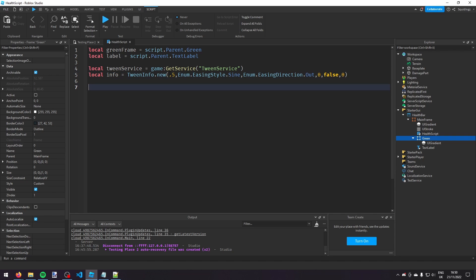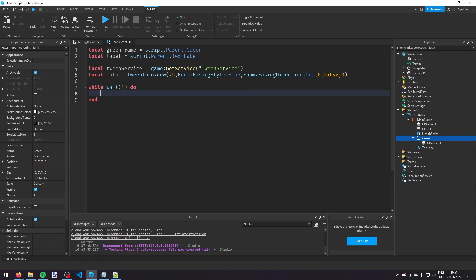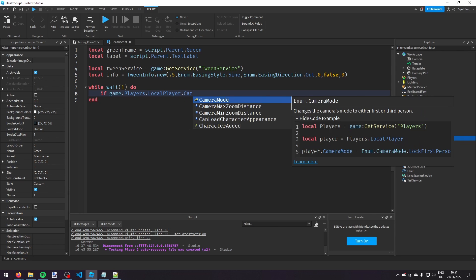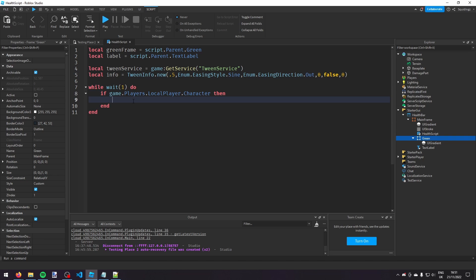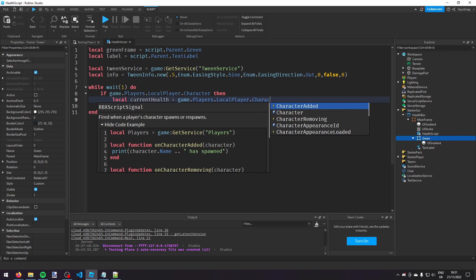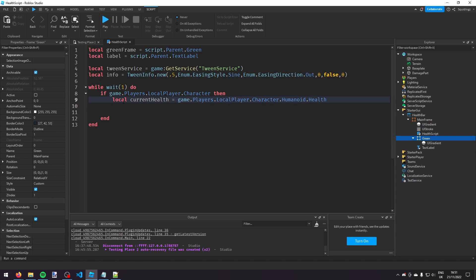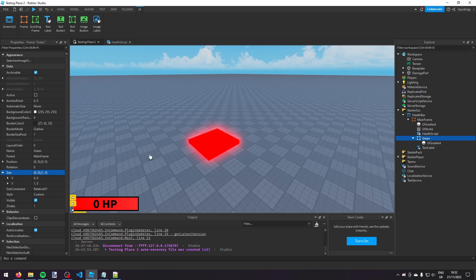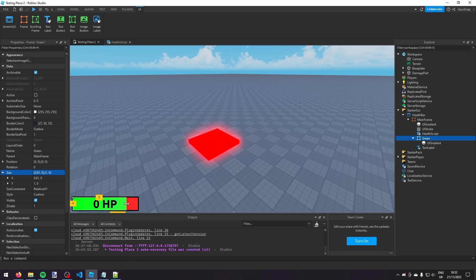Now what we want to do is run code every one second. So we use an infinite loop: `while wait(1) do`. Inside: `if game.Players.LocalPlayer.Character then` - so if the player has a character - then we get `local currentHealth = game.Players.LocalPlayer.Character.Humanoid.Health`. For example, if the player has 50 health we want the bar to be 0.5, if 75 health then 0.75, and so on.